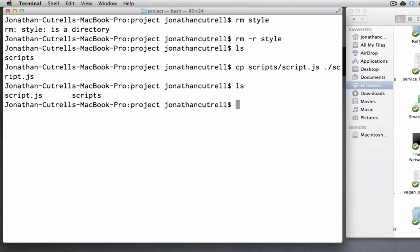So what is the dot forward slash? Well again it is a reference to the current working directory. Essentially you are telling the cp command to copy the script.js file to the current working directory.